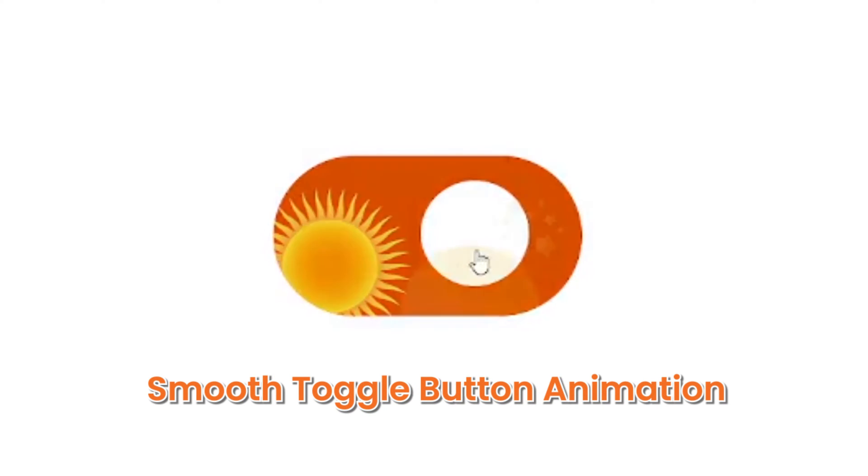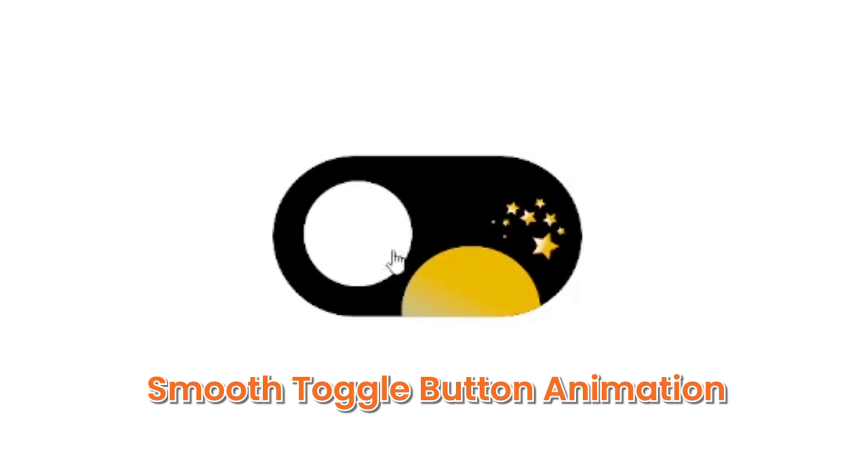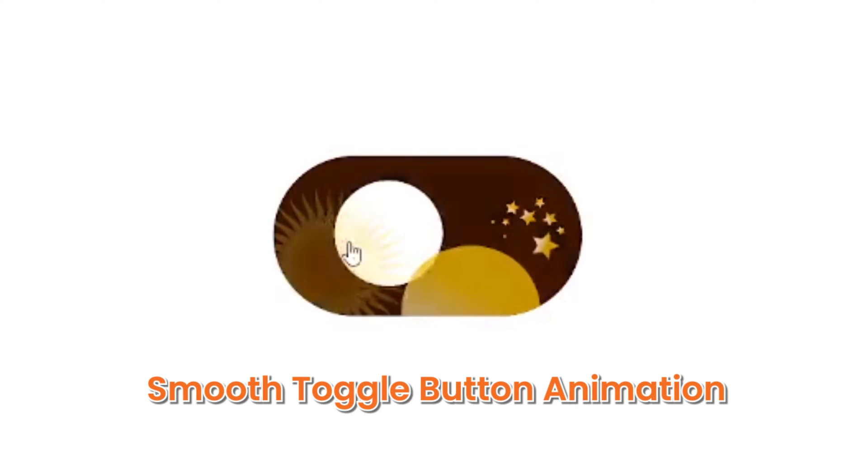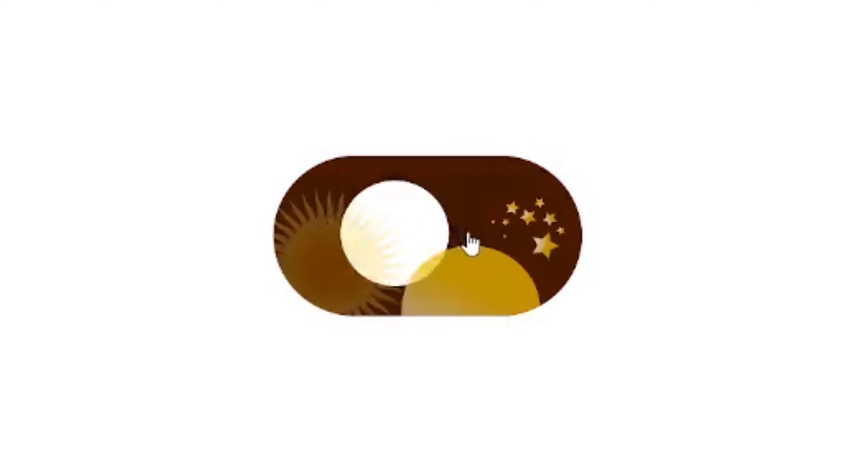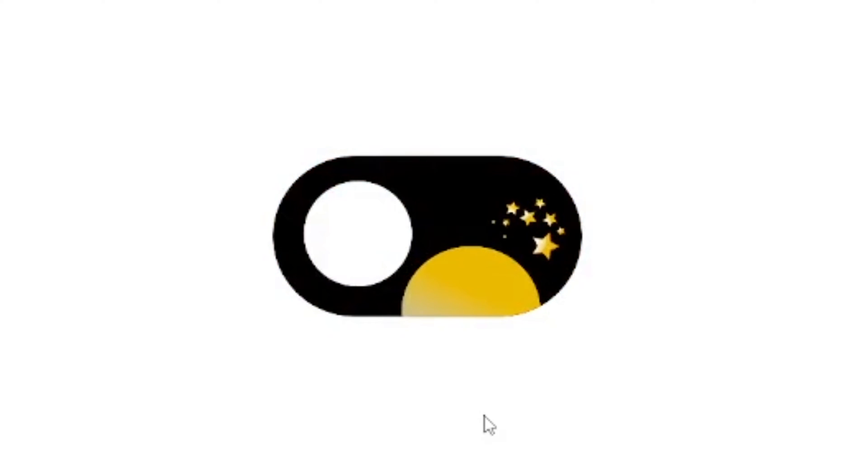Let's create the smooth toggle button animation switching day and night. Let's start the video.